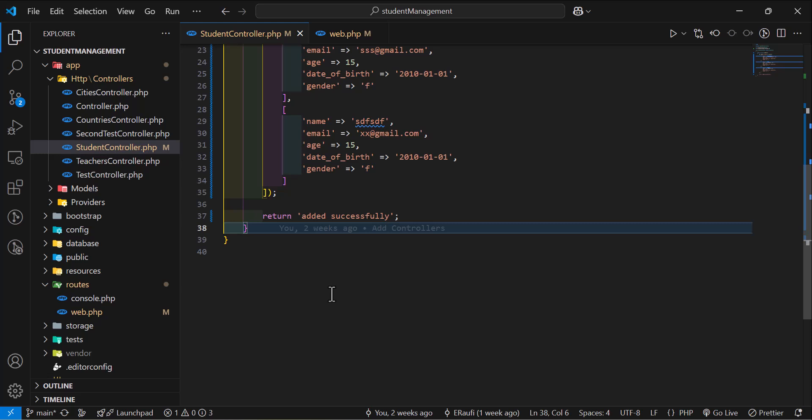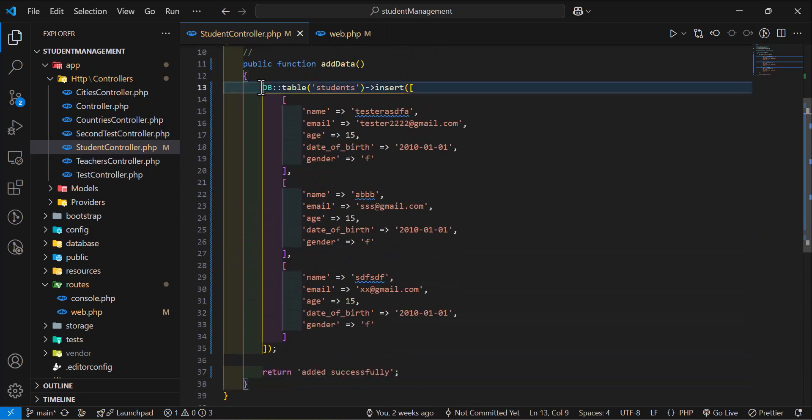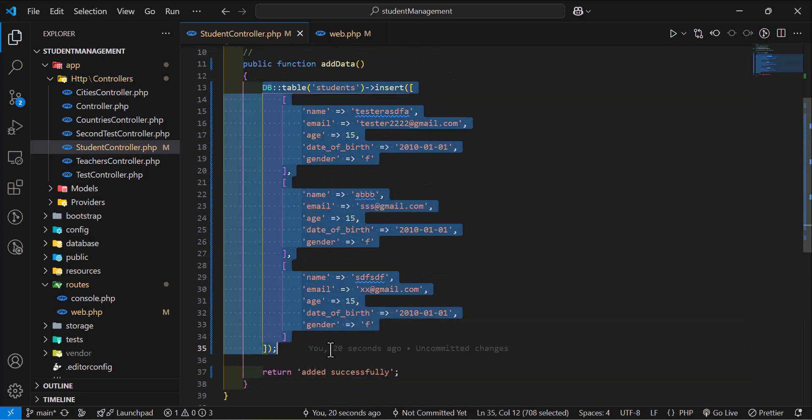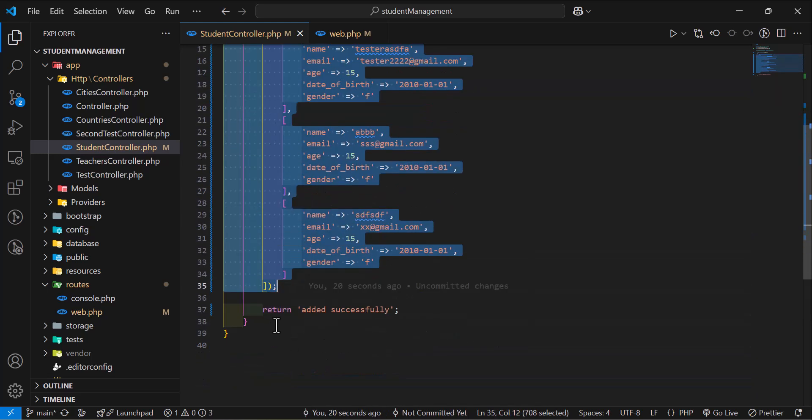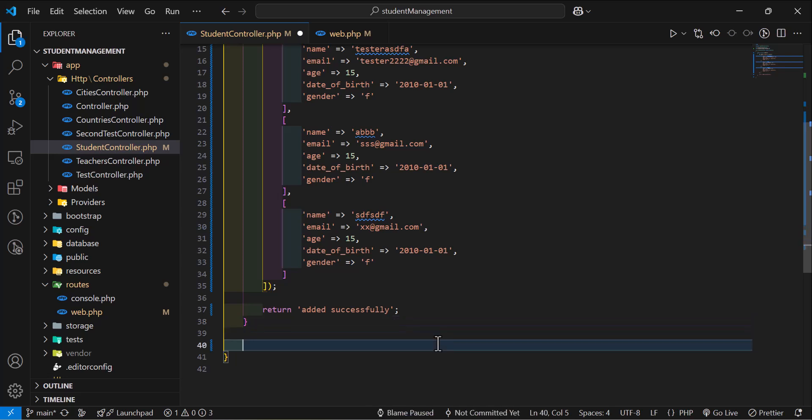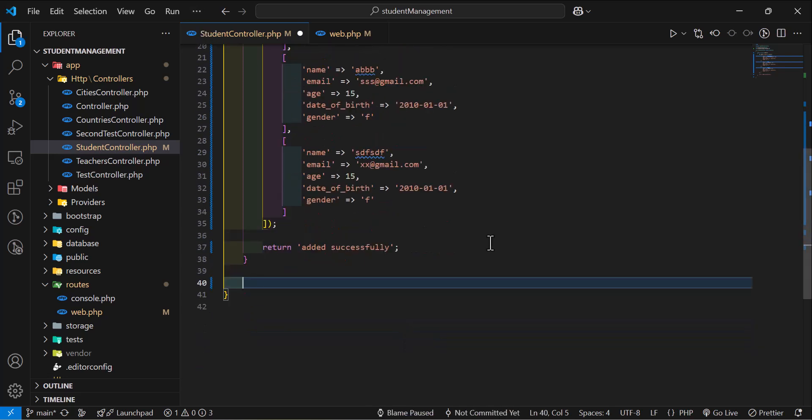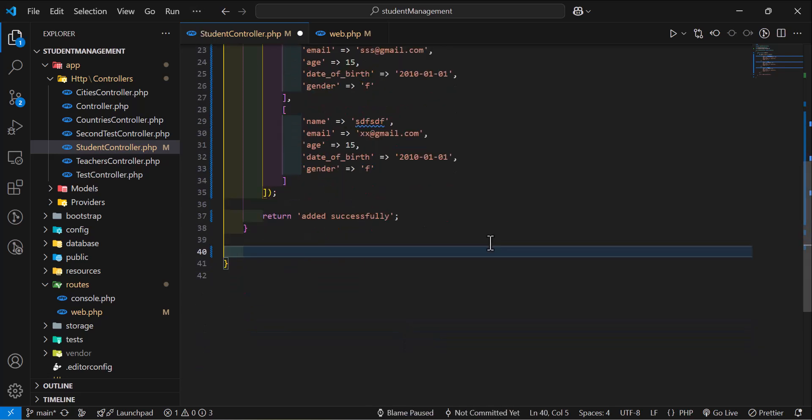Now, let's see how we can fetch our data from database using Query Builder. We have already added this data. Now, we want to fetch it. Let's create a new method inside our students controller.